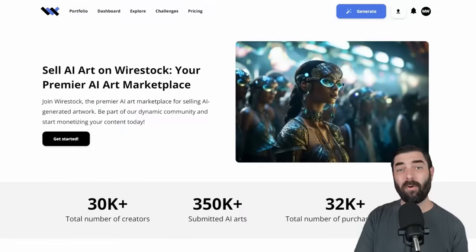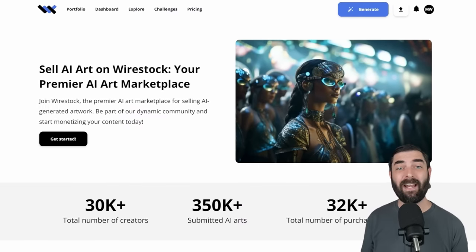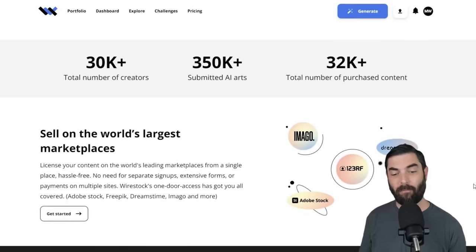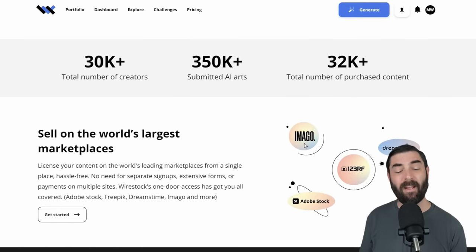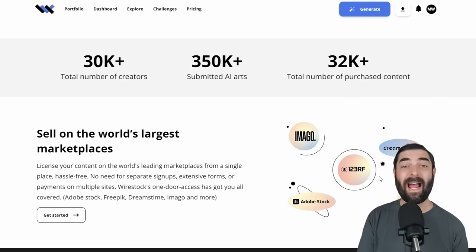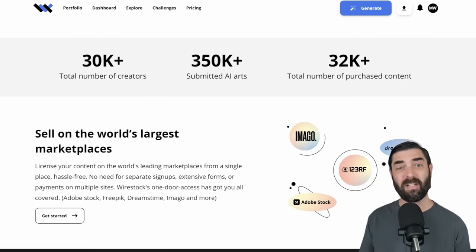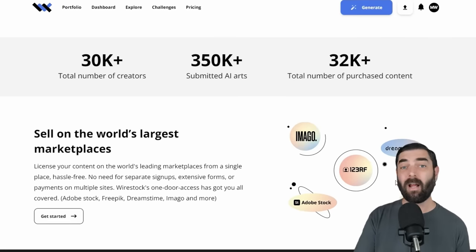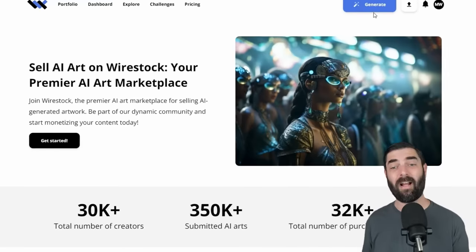Many stock photo websites now actually allow you to upload AI generated images — platforms like Adobe Stock, Freepik, Dreamstime, 123RF, and Imago all allow AI generated images. If you submit your images straight to Wirestock, they'll submit them to all those platforms for you. And if you're a premium member, you can generate images directly from within Wirestock.